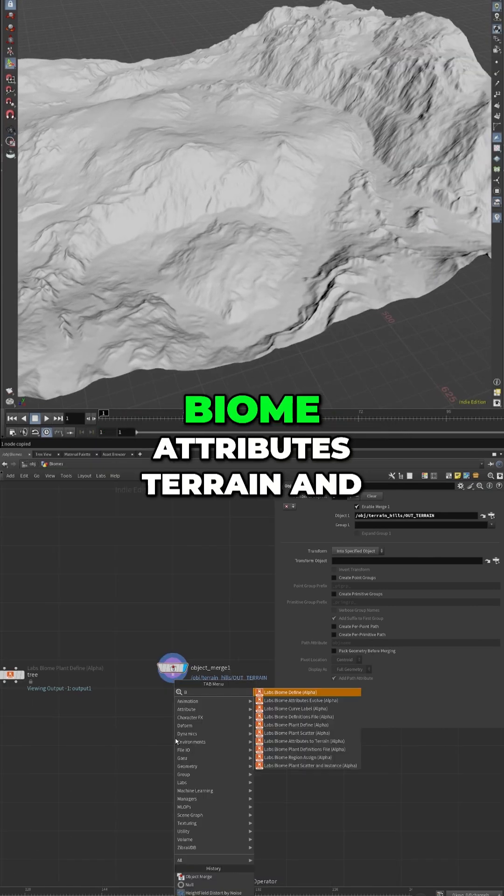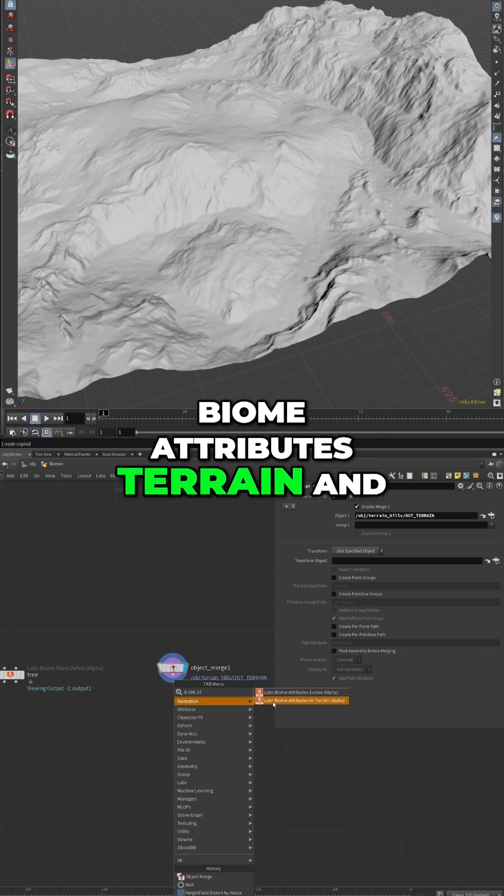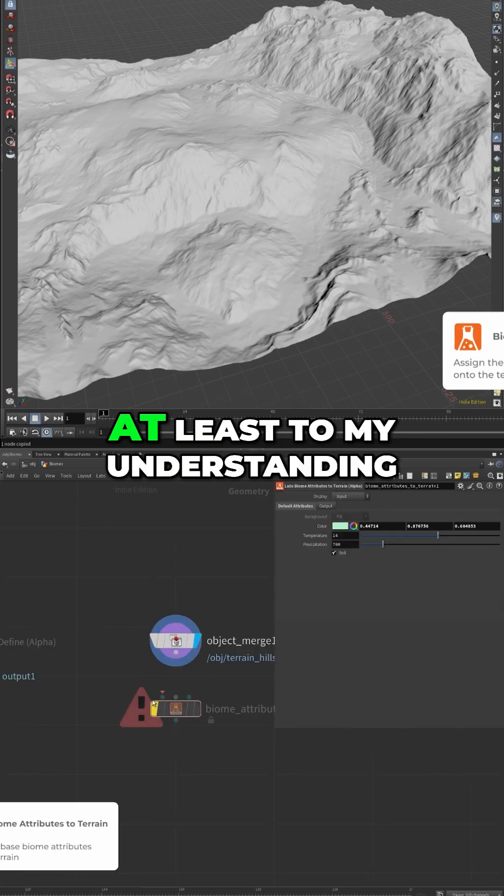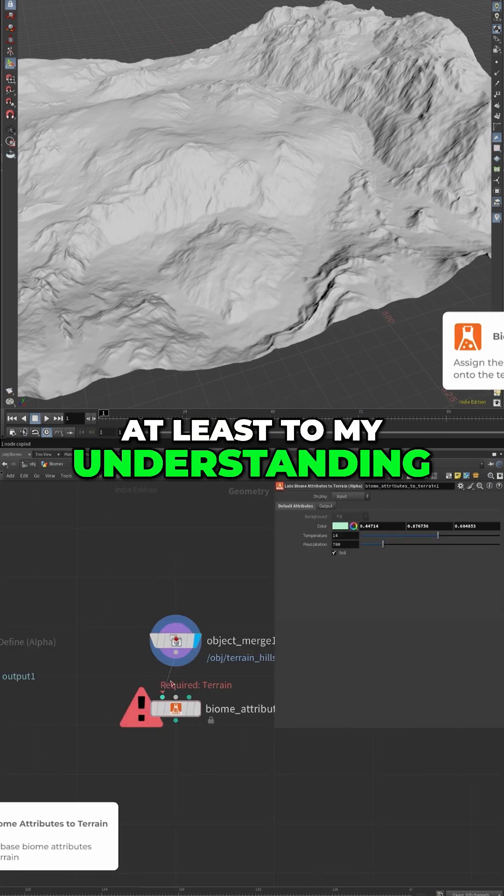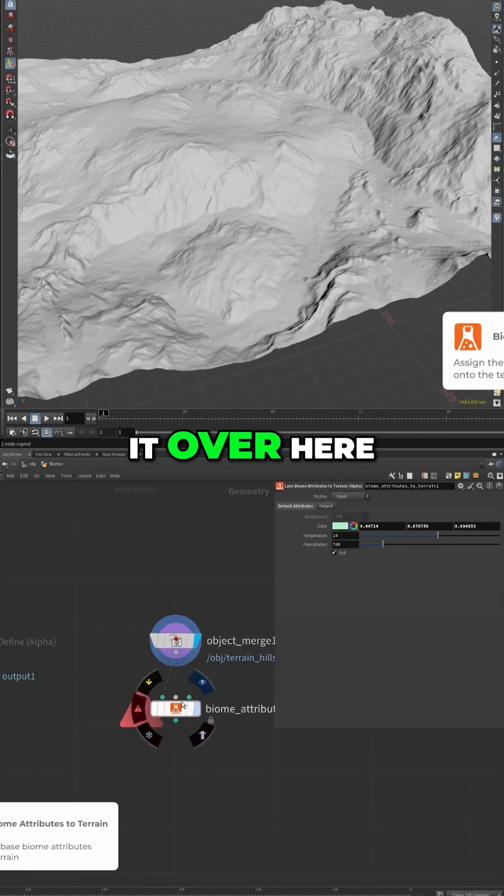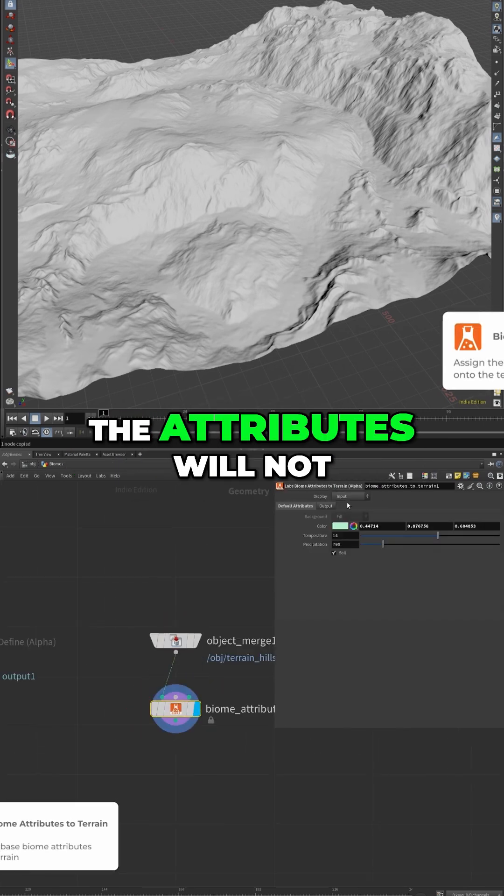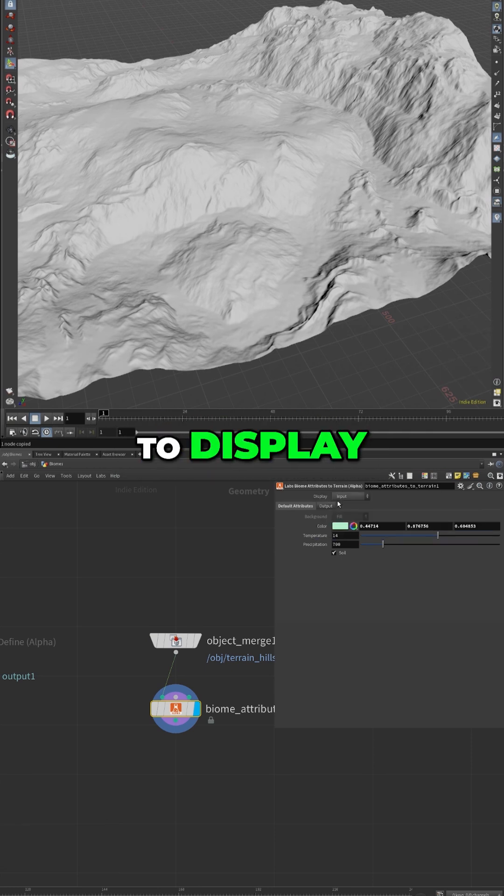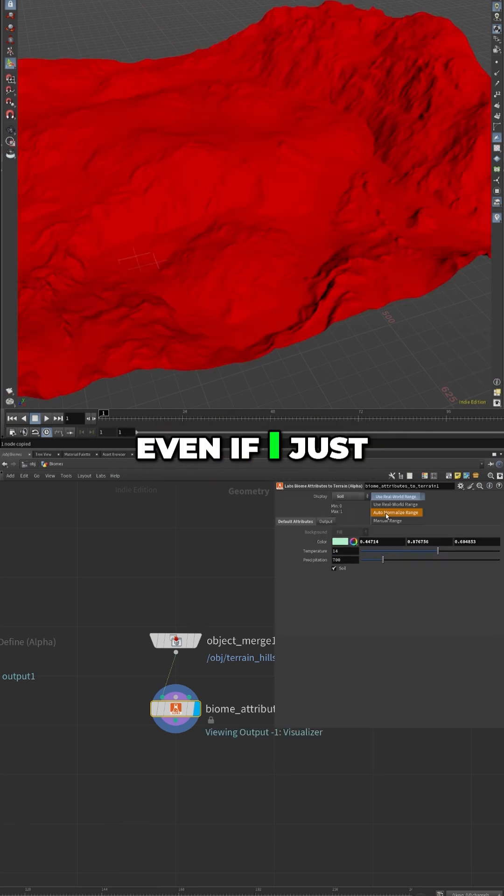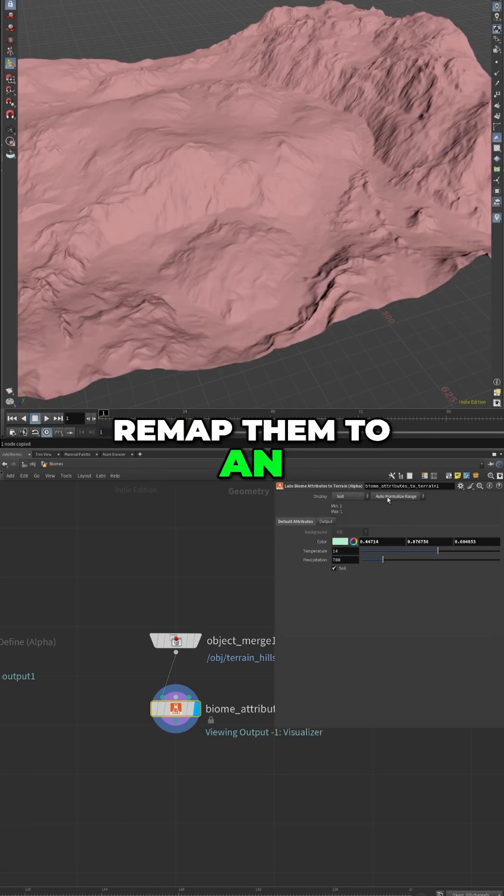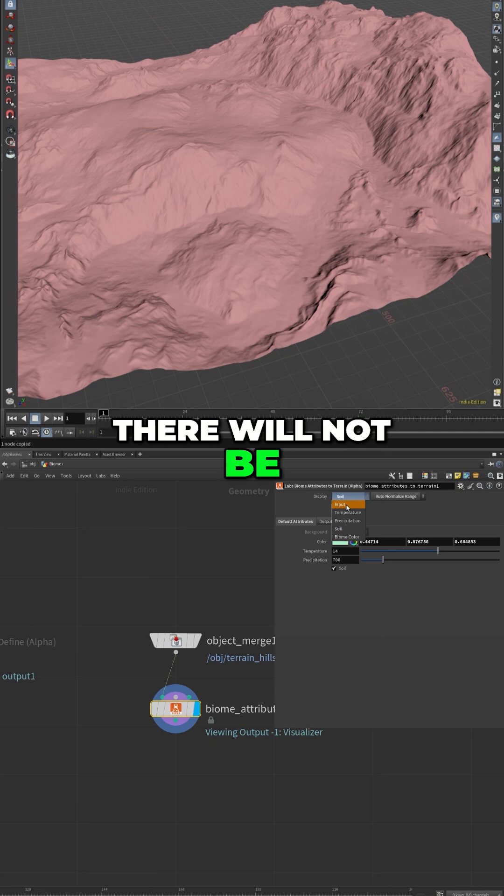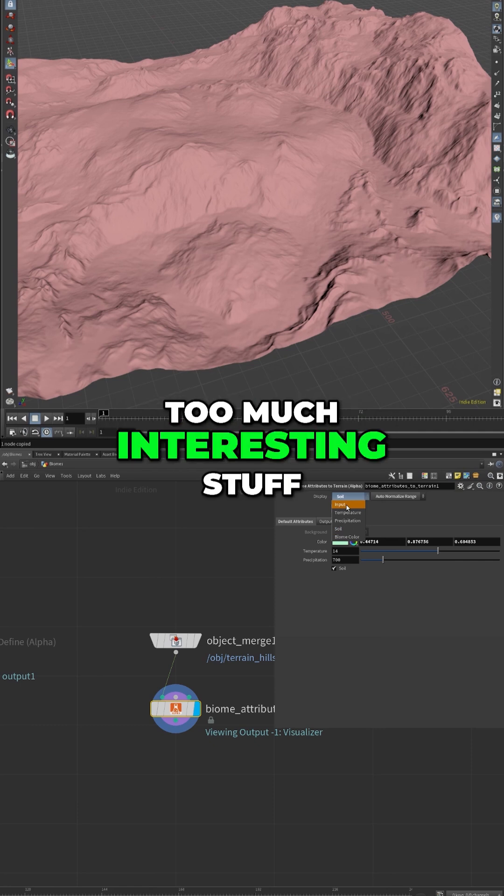So I'll create a biome attributes terrain, and this is sort of like an attribute create, at least to my understanding. If I connect it over here, the attributes will not look too interesting. If I go to display, even if I just remap them to an auto normalized range, there will not be too much interesting stuff to see.